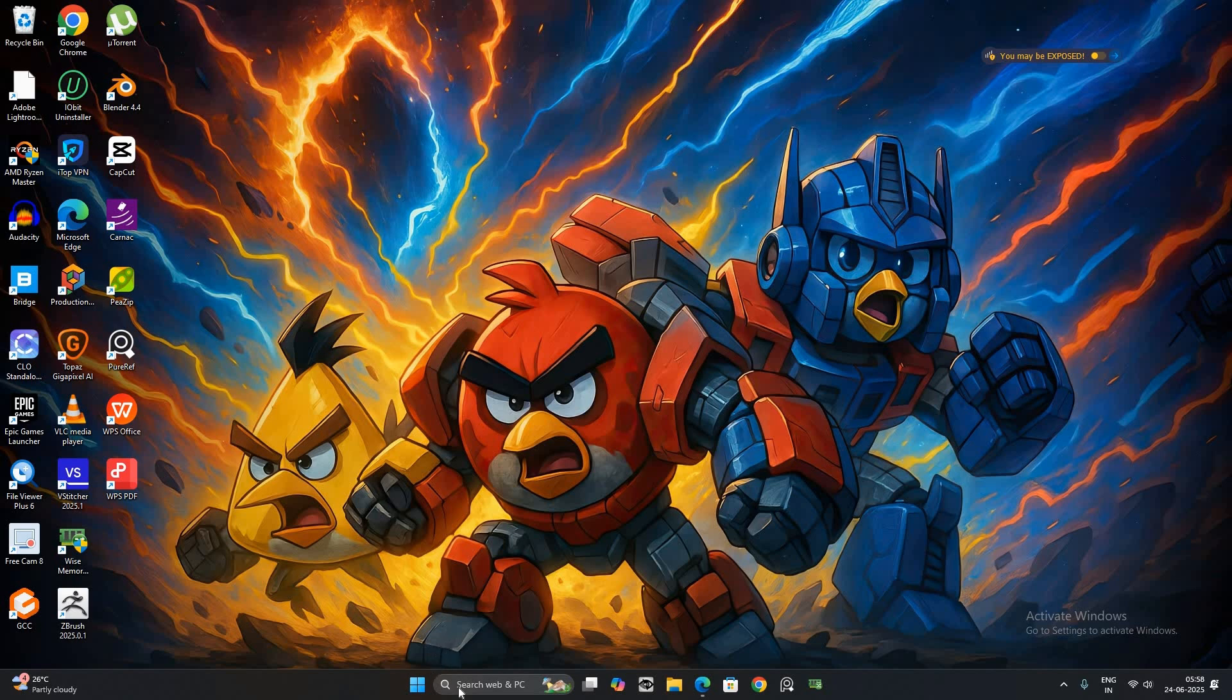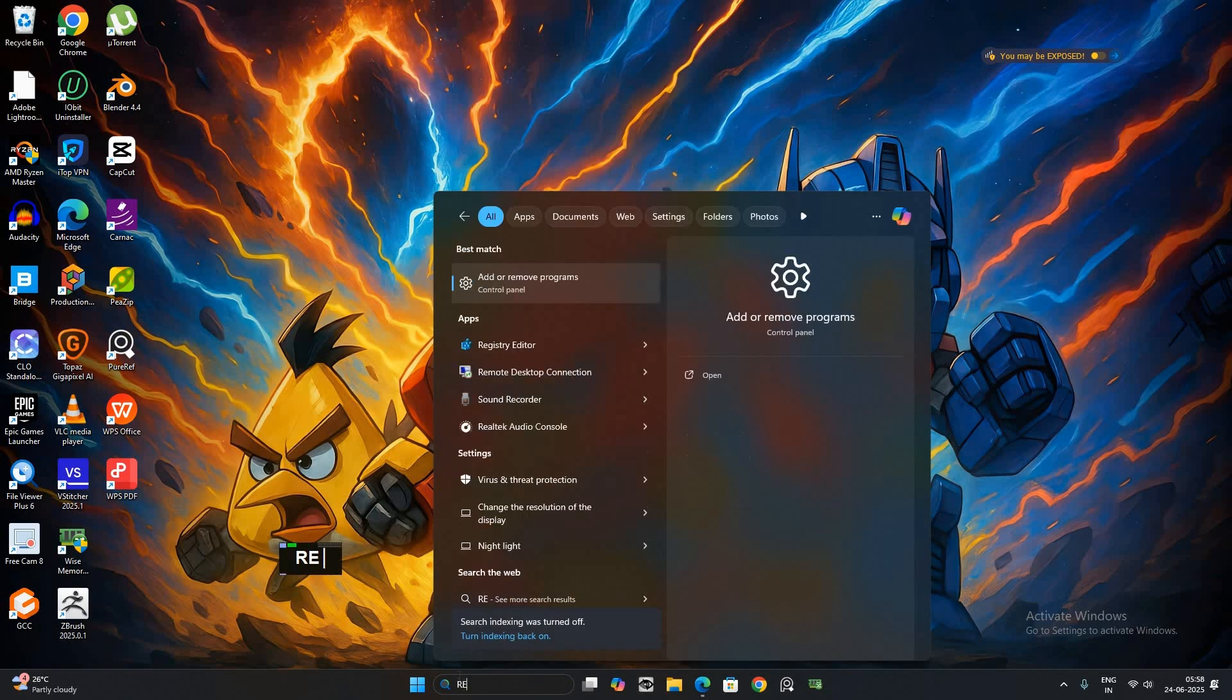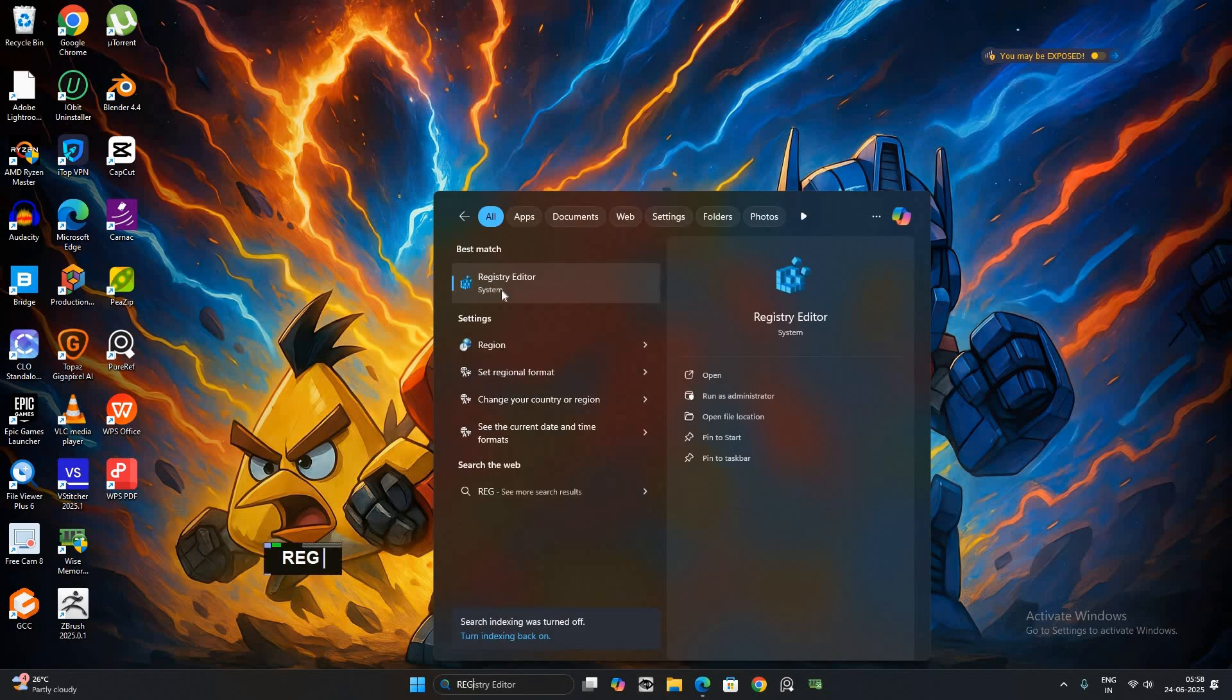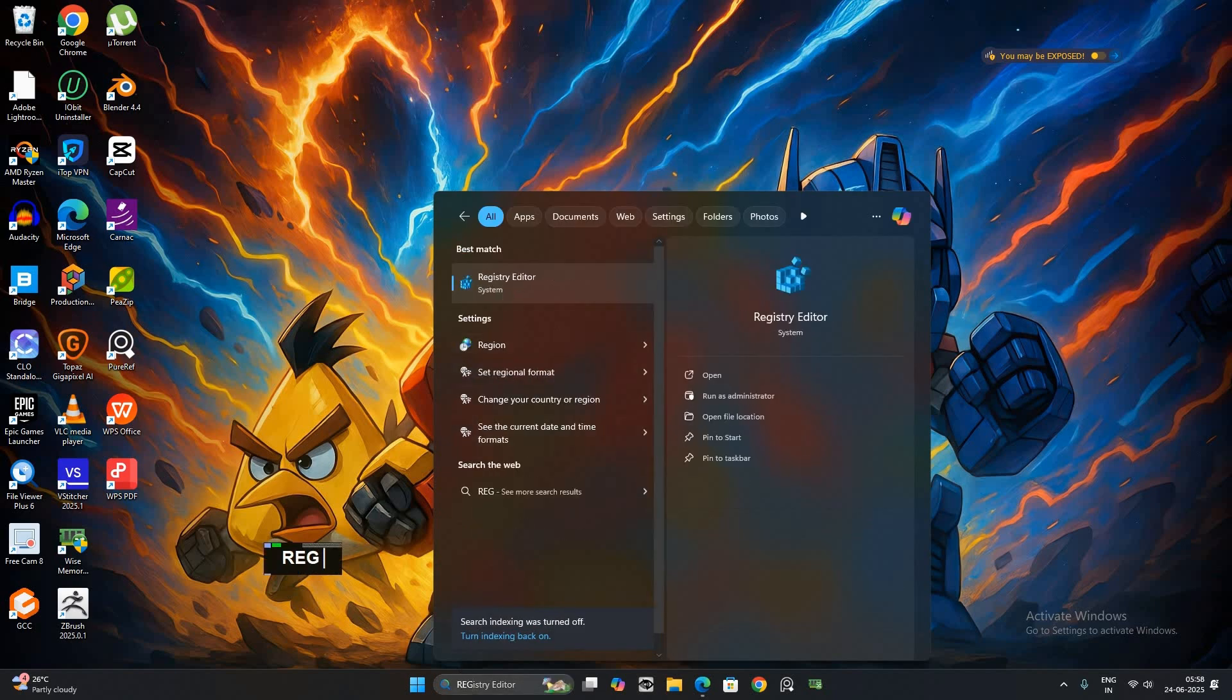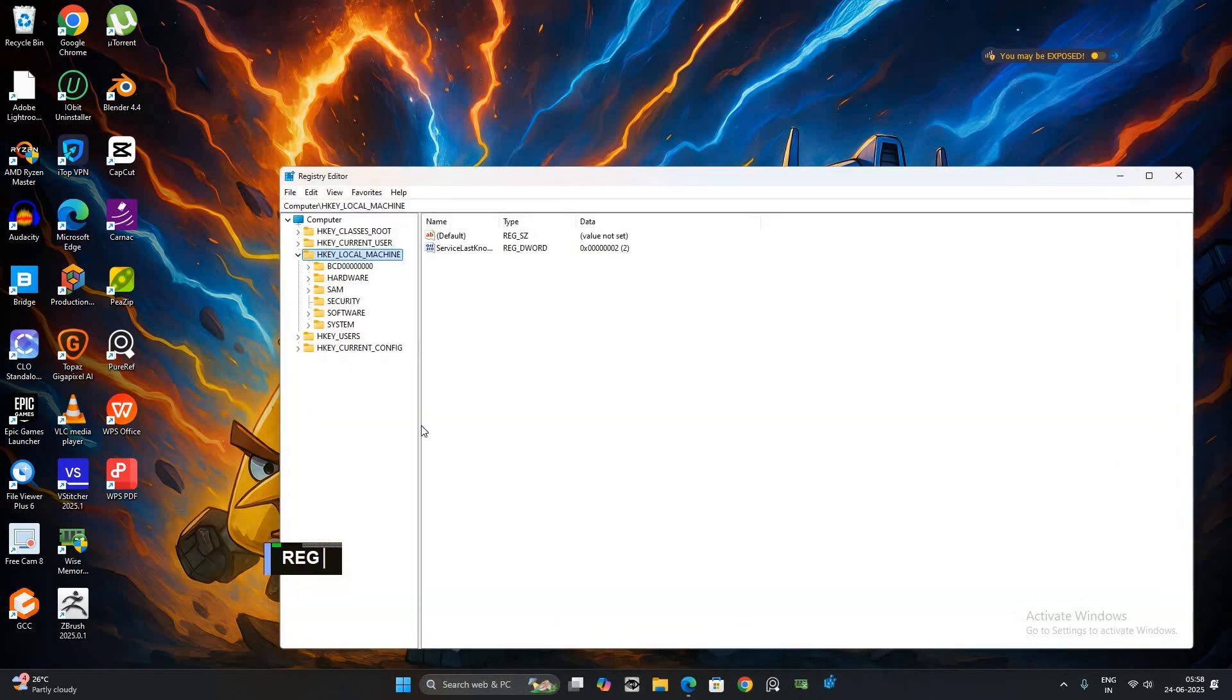Click the Start menu and search for Regedit, then press Enter to open the Registry Editor.